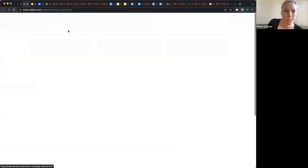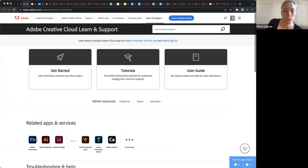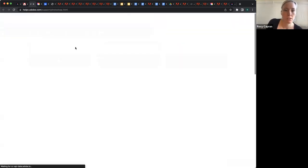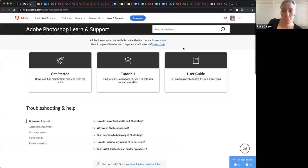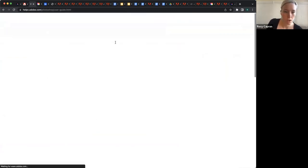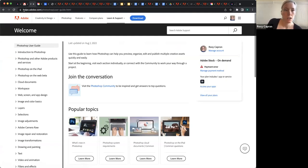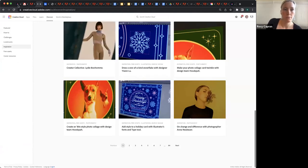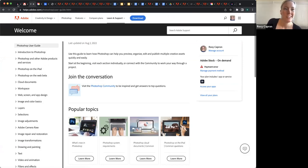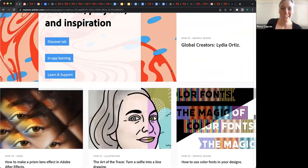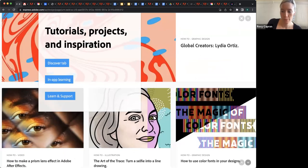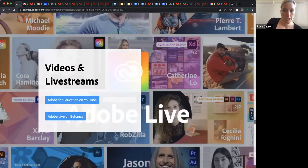This is an obvious one, but the Creative Cloud learn and support pages are where you can go find tutorials, articles, and a lot of the stuff that we've linked to in our new exam guides. There's a lot of overlap between this content and the Learn and Discover tabs, but this is obviously very comprehensive — there's an article about every little thing.